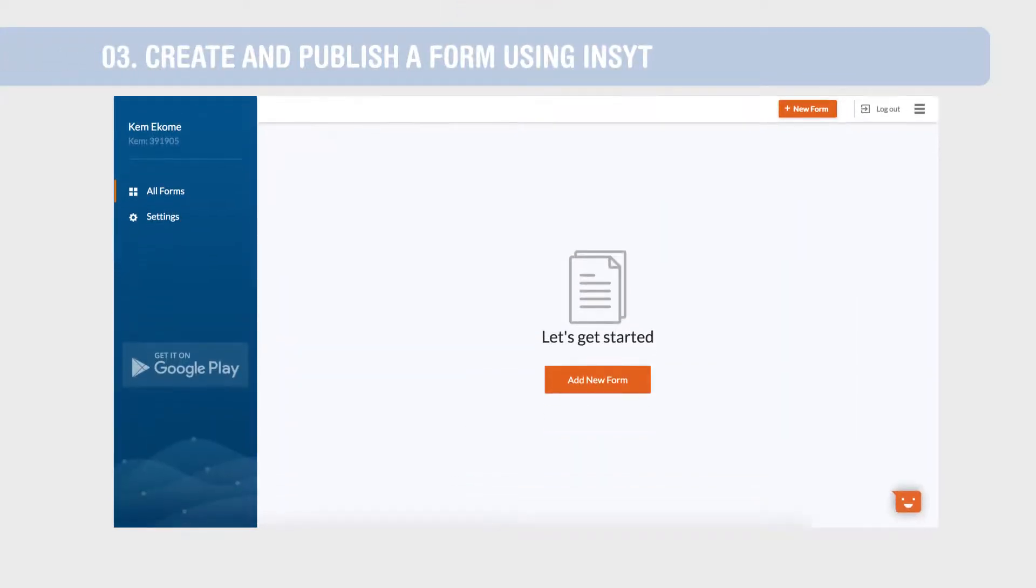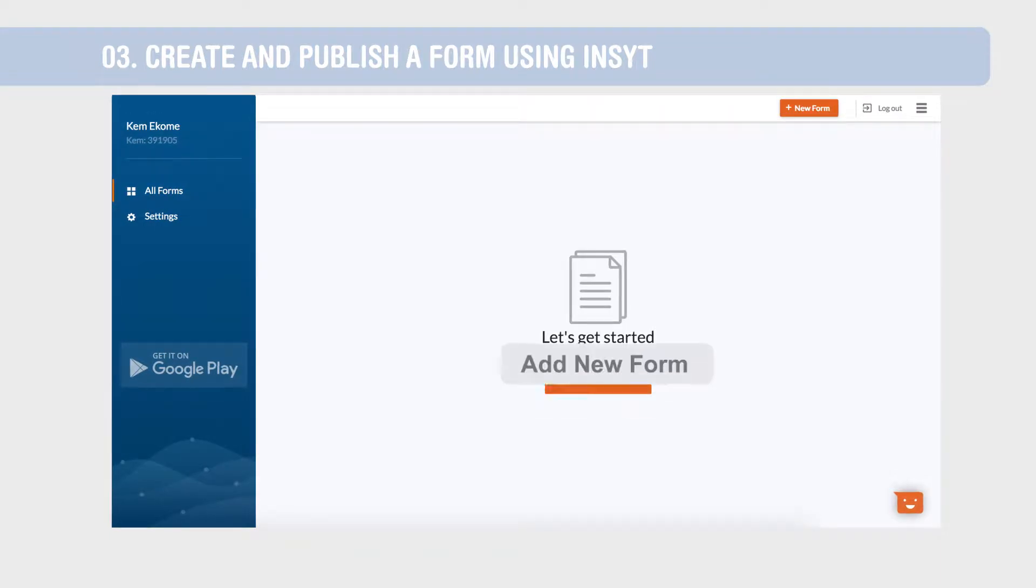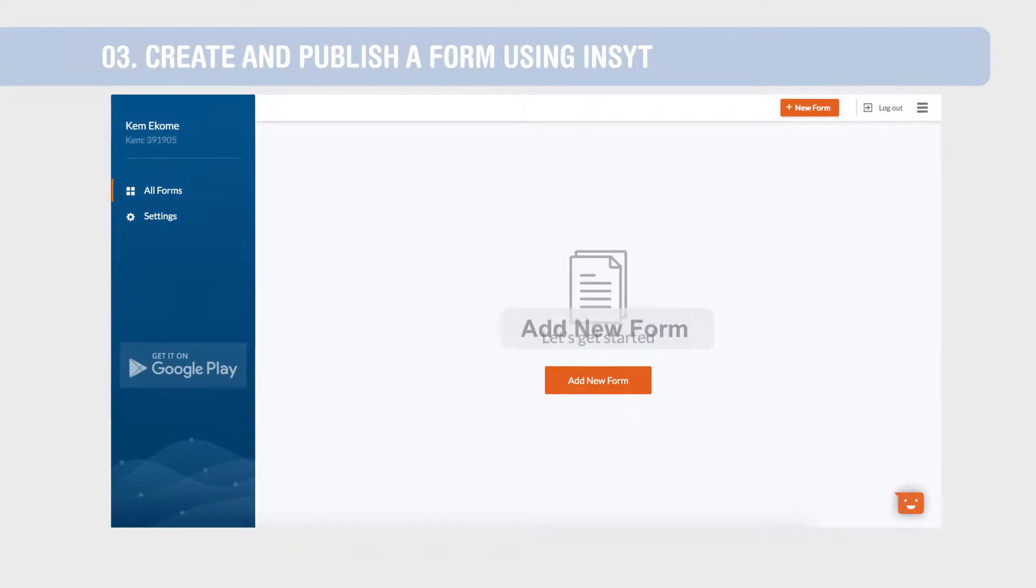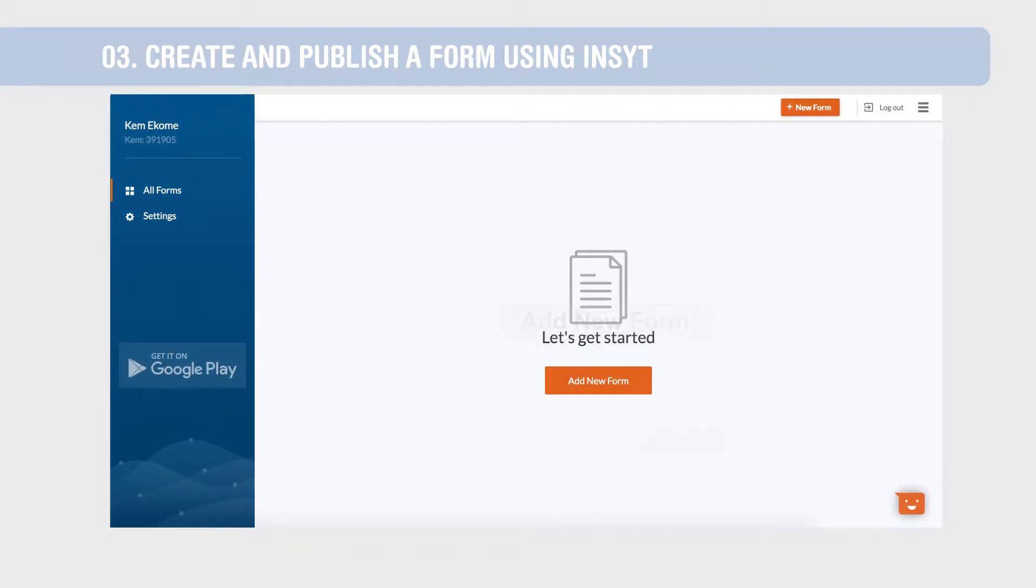To create a form, click the New Form button, either on the header or on the All Forms section.